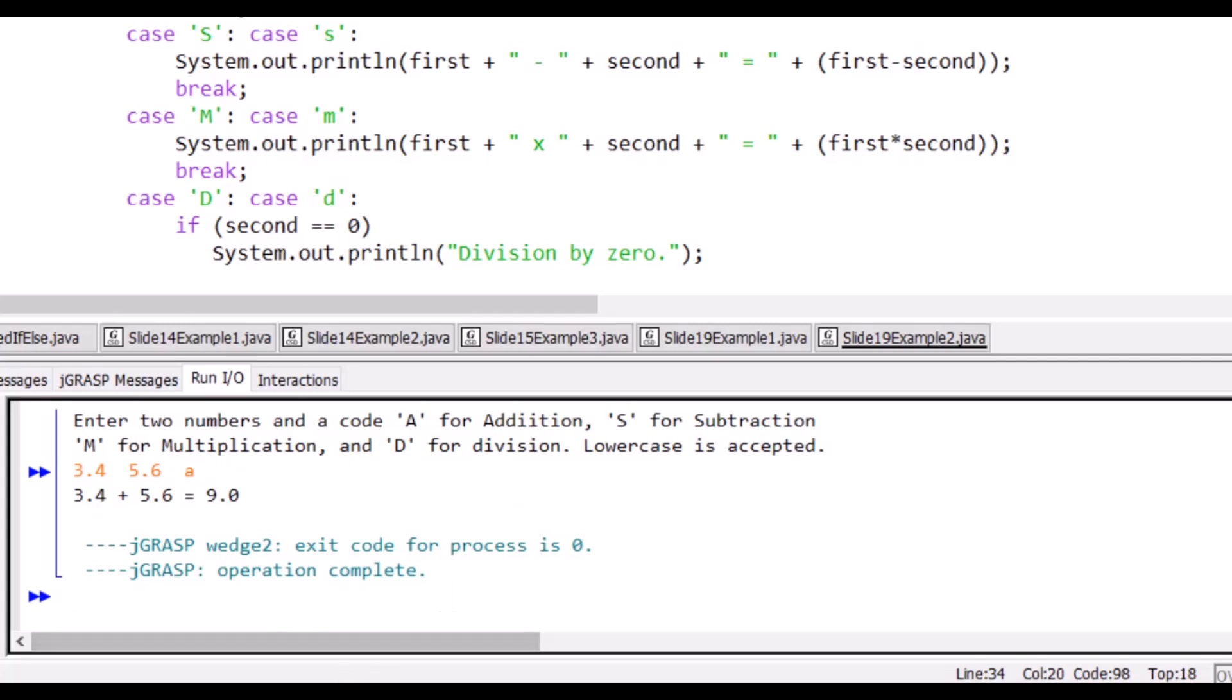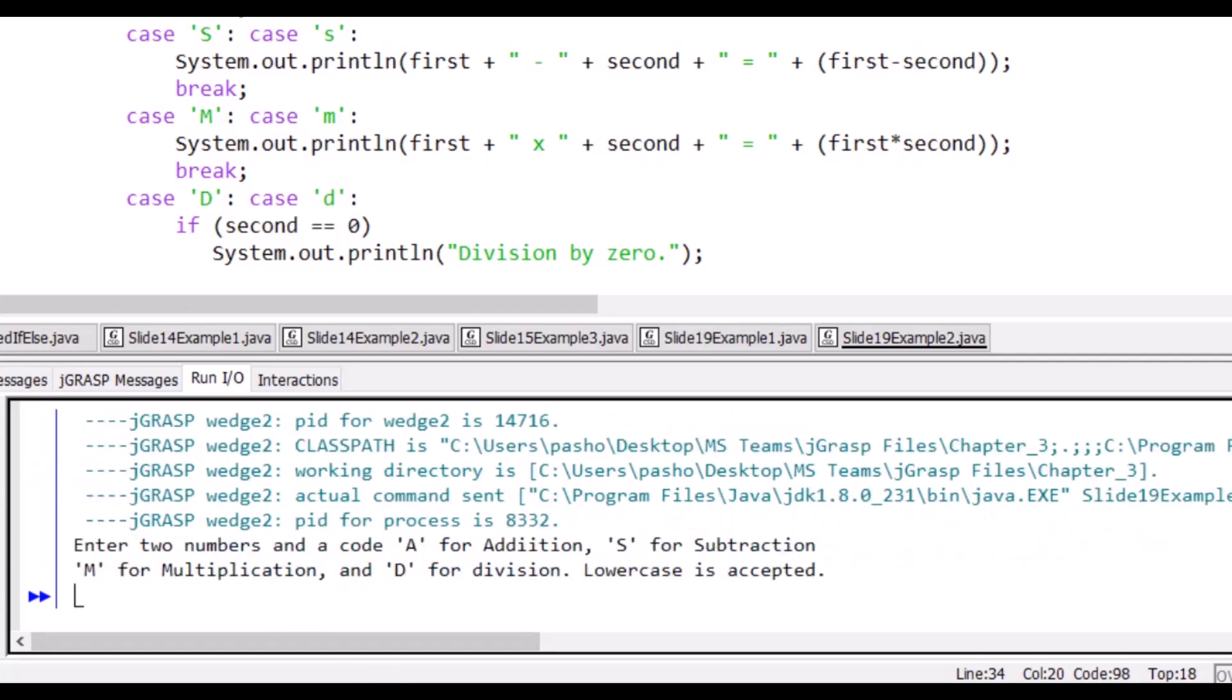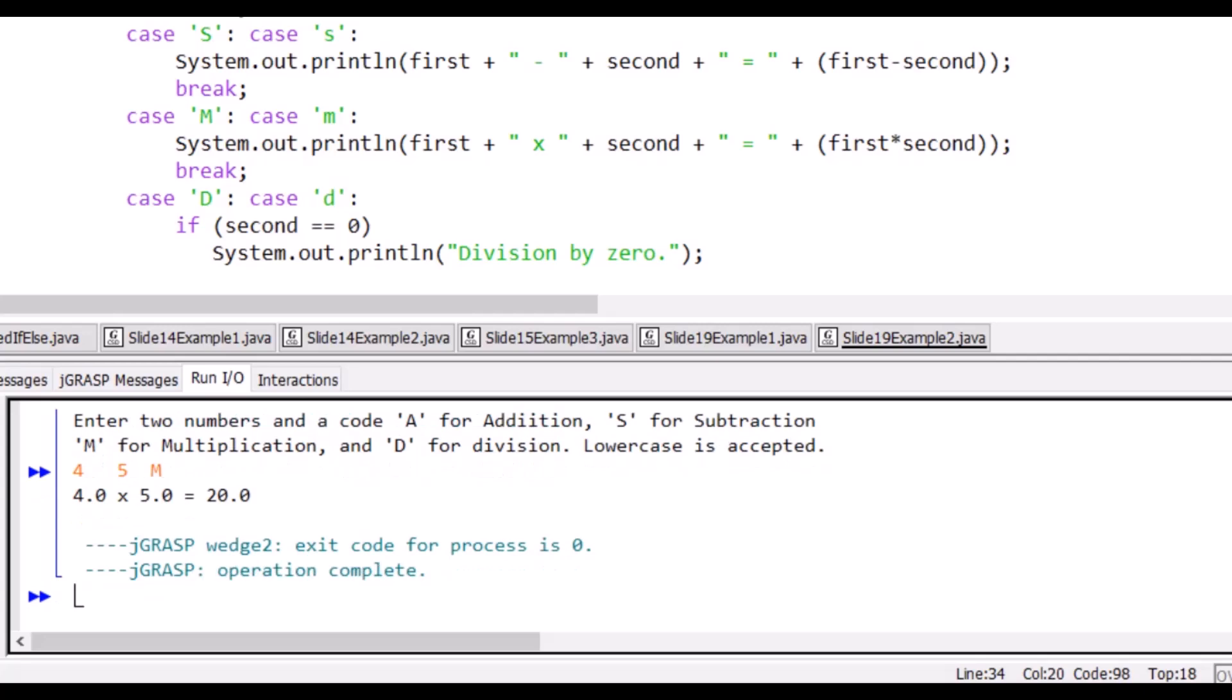Run it again. We will put 3.1 and 3—let us put an integer so we check that the answer is correct. And multiply—I will put M capital letter. So the multiplication is correct.